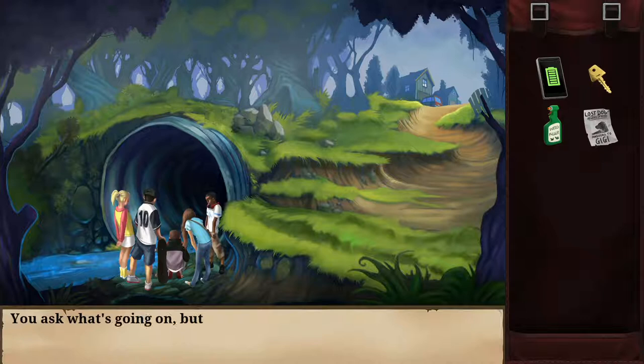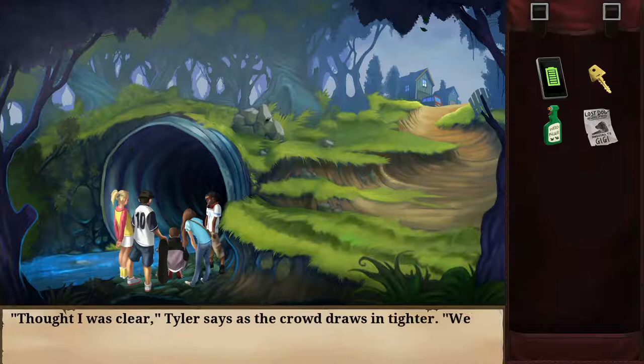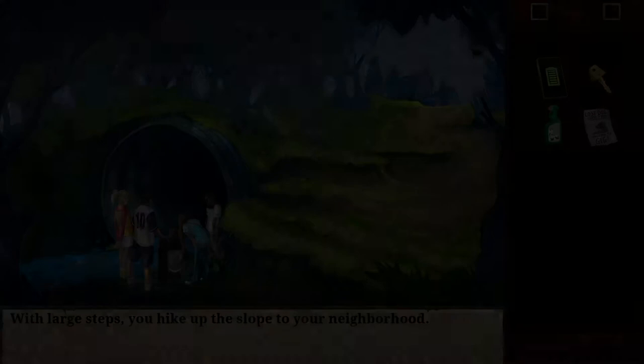I head past the fallen creature and down the path. This is the end of the woods — I can get to my neighborhood just up the hill. There's some kind of commotion near a tunnel. I ask what's going on but Tyler just glares: 'Mind your own business, Sammy.' The crowd draws tighter — 'We found it first, get lost.' With large steps I hike up the slope to my neighborhood.